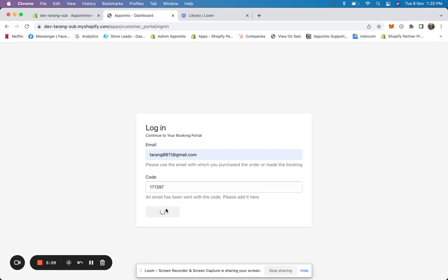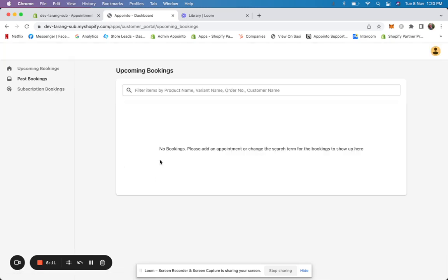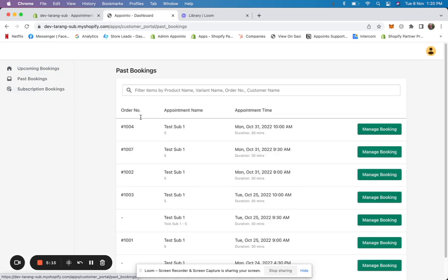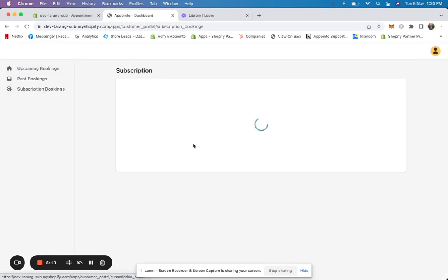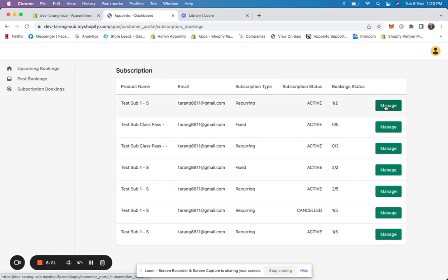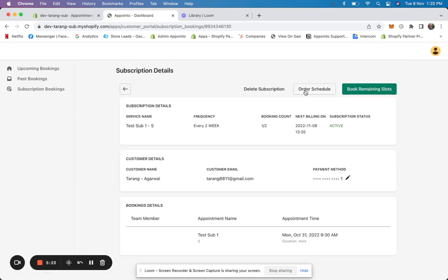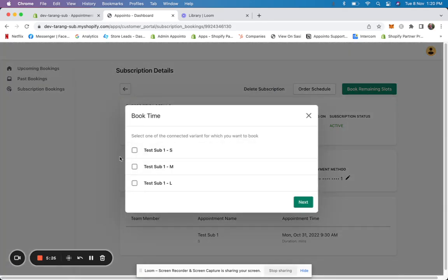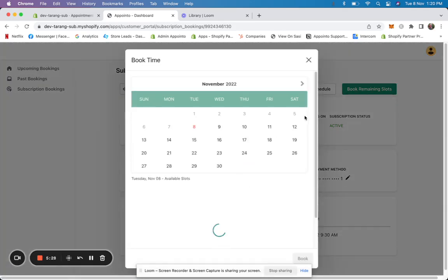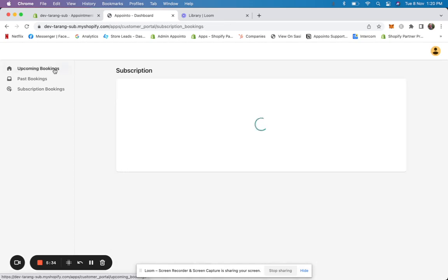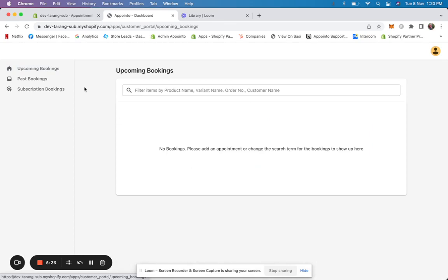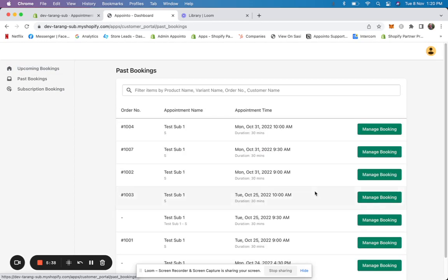Once they enter the code, this is their customer portal. They can see all upcoming bookings, past bookings, and click on 'manage booking' to see their subscription bookings as well. They can book remaining slots, manage or delete the subscription, and see all their data in one place.